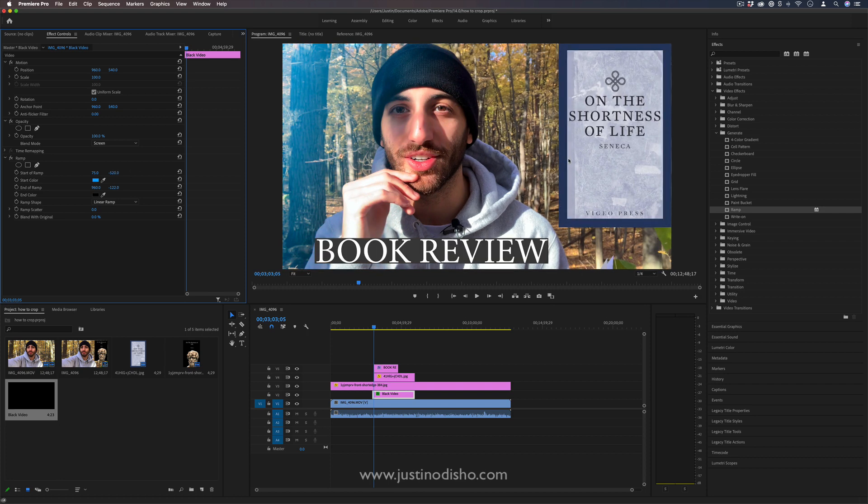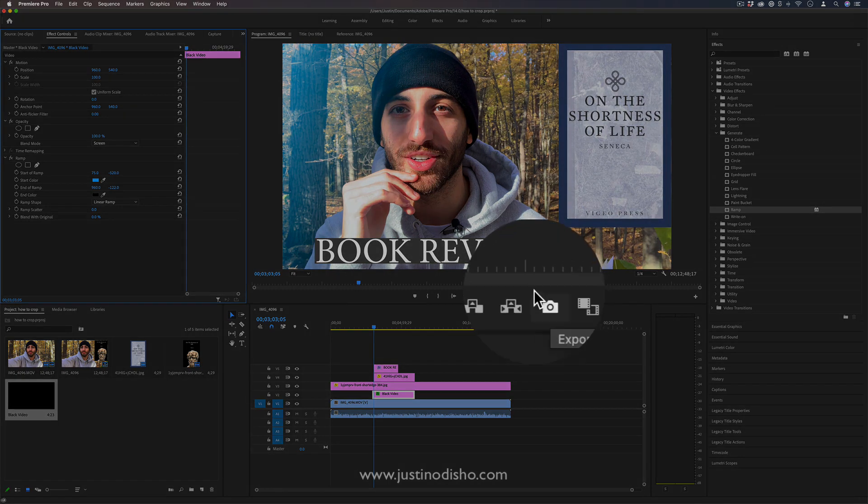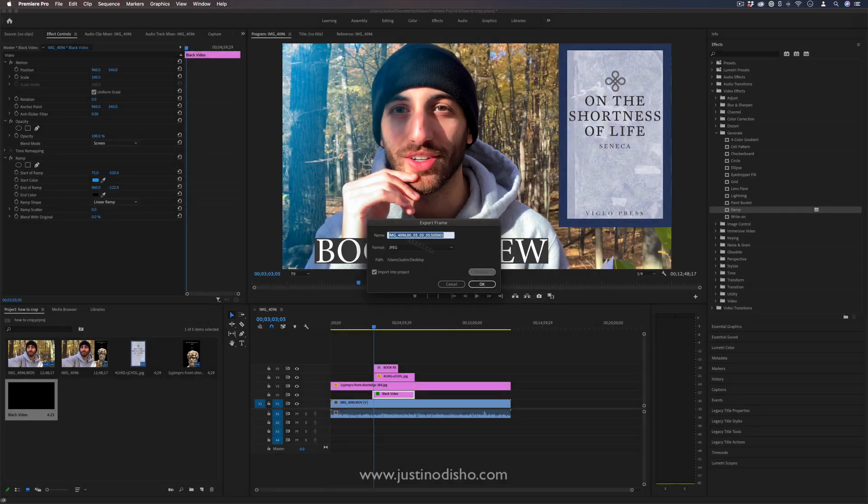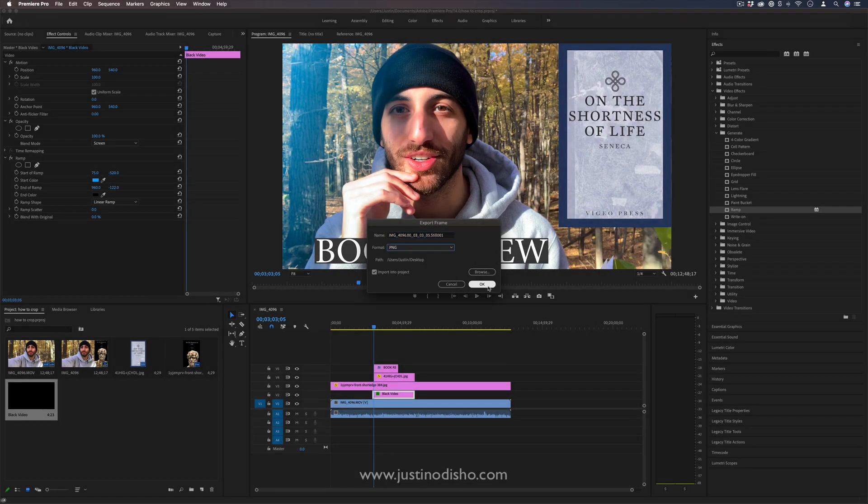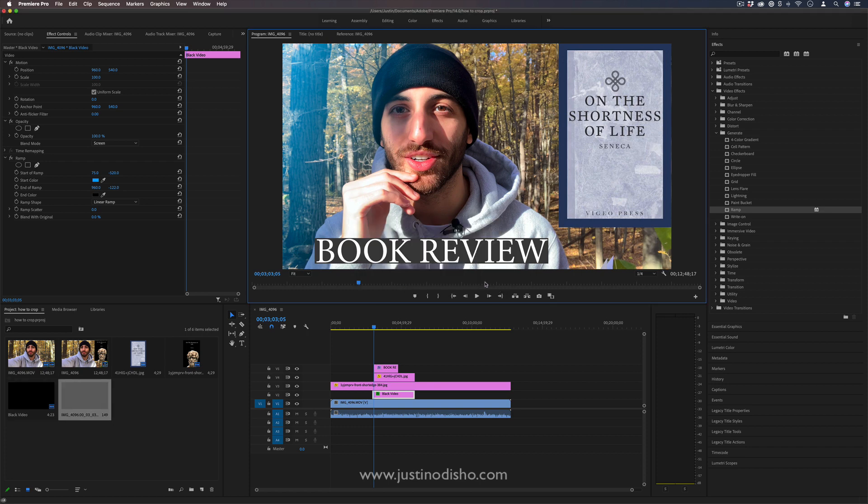Like here I am building this whole thumbnail in Premiere Pro rather than Photoshop, and once you're done to save it you can just export the frame. So Shift+E or this camera button here, it'll export this frame as a JPEG. You could send it to your desktop or wherever, press OK, and then you'll find that PNG or JPEG file in your desktop.